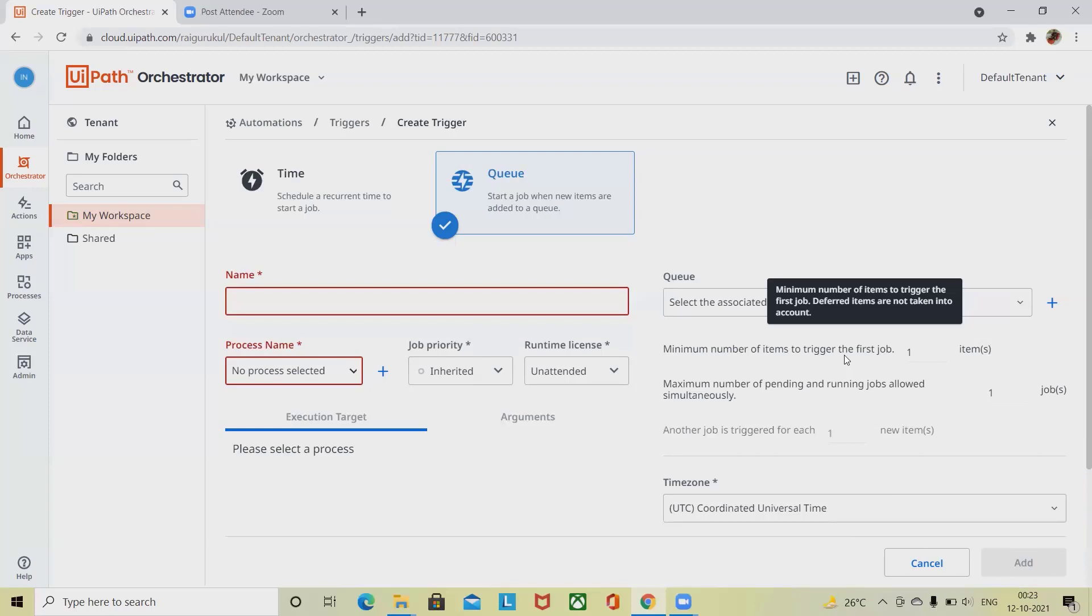The second option is maximum number of pending and running jobs allowed simultaneously. This is the maximum number of allowed pending and running jobs counted together.